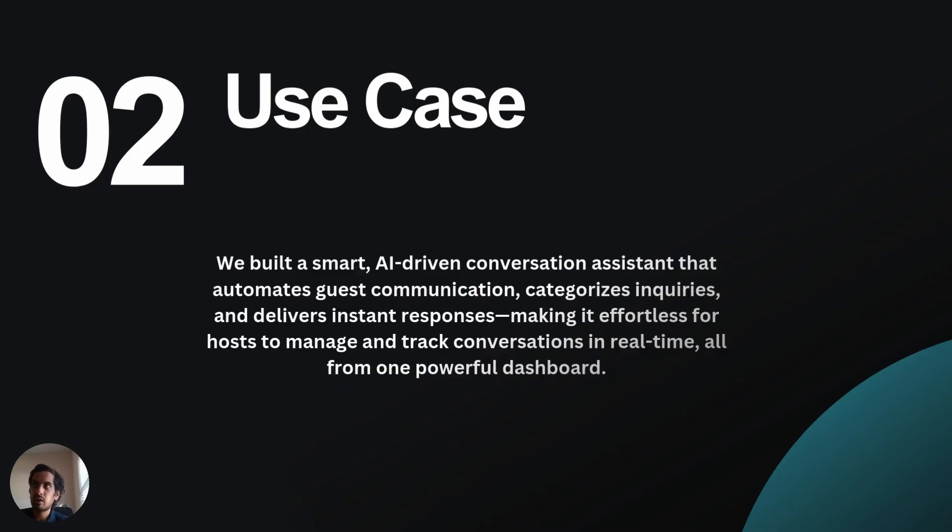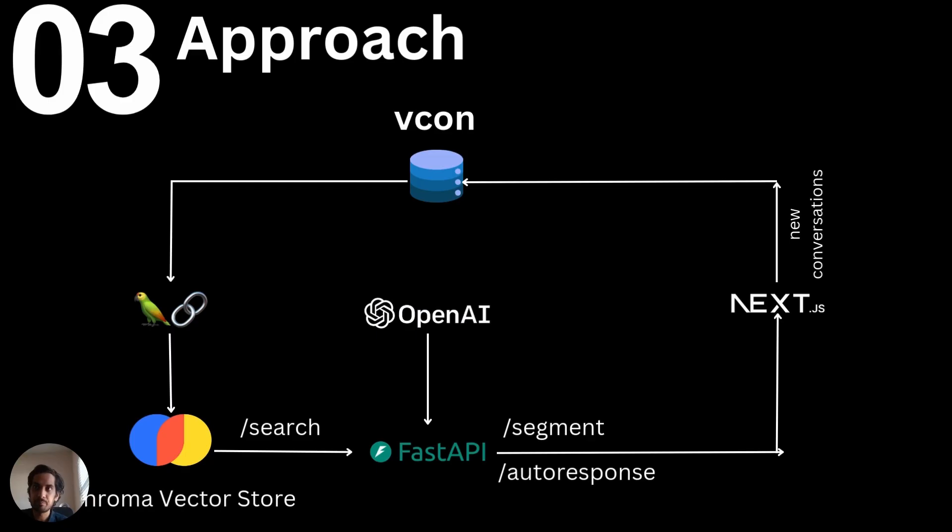We built an AI-powered assistant that helps in both guest communication and host response, all made possible from a powerful real-time dashboard.